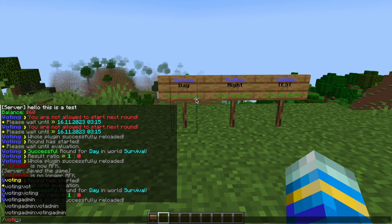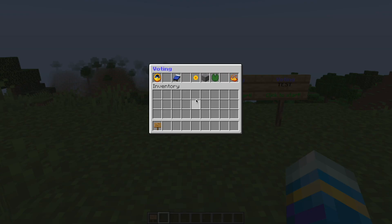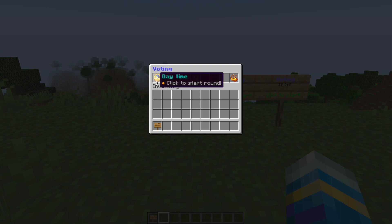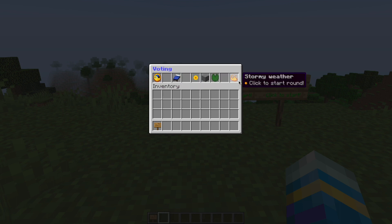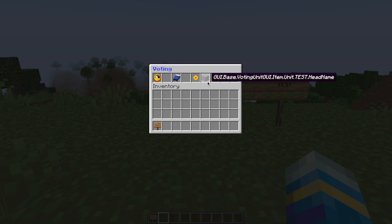So if we do forward slash voting, that will bring up the main GUI which shows you all the options. You can vote for daytime, nighttime, sunny weather, rainy weather, and stormy weather. Looks very nice.